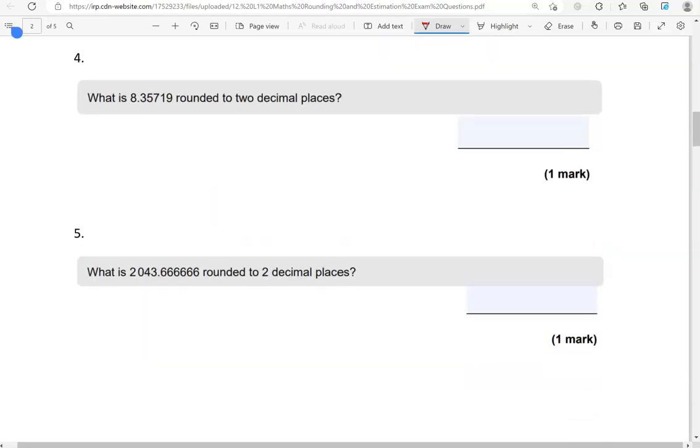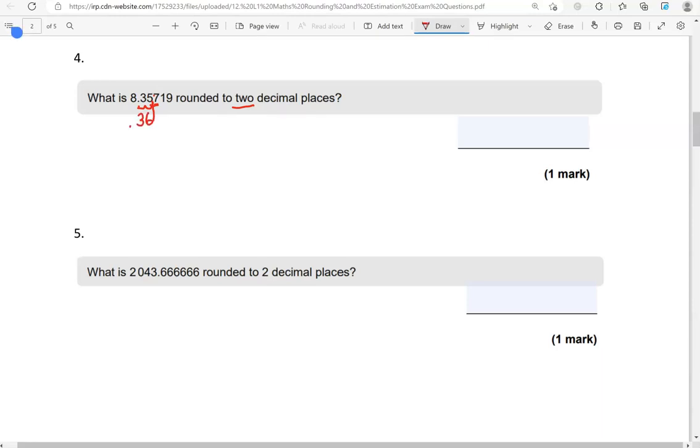What is 8.357 rounded to two decimal places? 1, 2 decimal places. Here is the cut off point. So the 7, that tells us we need to round up. So the 5 becomes 6. 3 remains unchanged. And so does 8. 8.36 is the answer here.